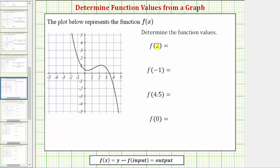To determine the value of f of two, we want to find the output when the input is positive two. To do this, we locate two on the horizontal axis, which would be here. From here, we go straight up to the graph of the function, and we'd be at this point on the graph. To find the corresponding output, we go straight to the vertical axis, where we find the outputs, or function values. Notice how the output is positive one. This point on the graph is the point two comma one, which means when the input is two, the output is one. Therefore, f of two equals one.